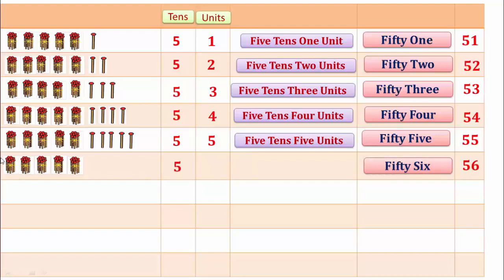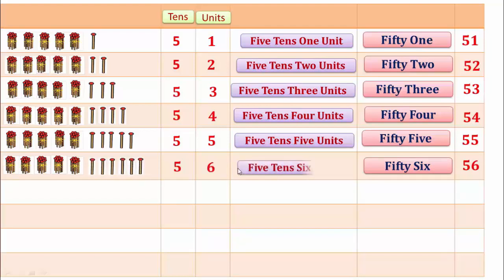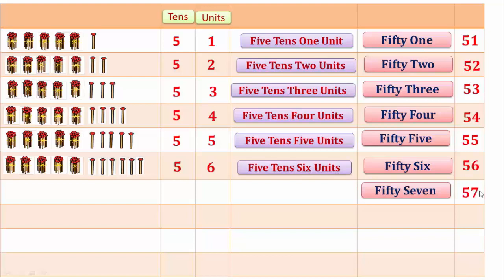56. Here 1, 2, 3, 4, 5 — 10. Here 1, 2, 3, 4, 5 — 10 and 6 units make 56.